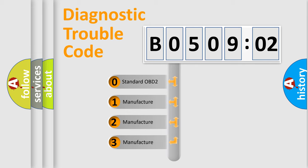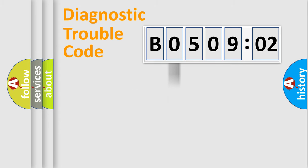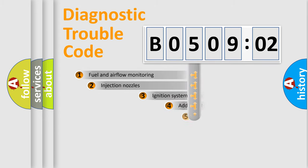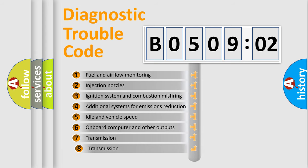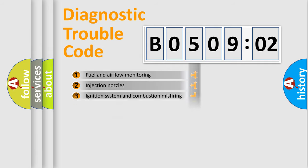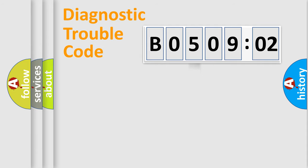If the second character is expressed as zero, it is a standardized error. In the case of numbers 1, 2, or 3, it is a manufacturer-specific error. The third character specifies a subset of errors. The distribution shown is valid only for the standardized DTC code.